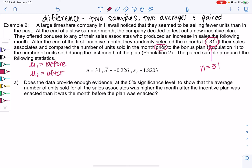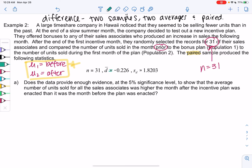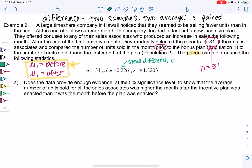I find it really helpful to write this down; it helps me keep track of what's going on. The paired sample produced the following statistics: n is 31, d-bar was negative 0.226, and the standard deviation was 1.8203. We get to skip one-bar stats because we've already done this. To me, this is a small difference — notice it's pretty close to zero, so it might just be random.